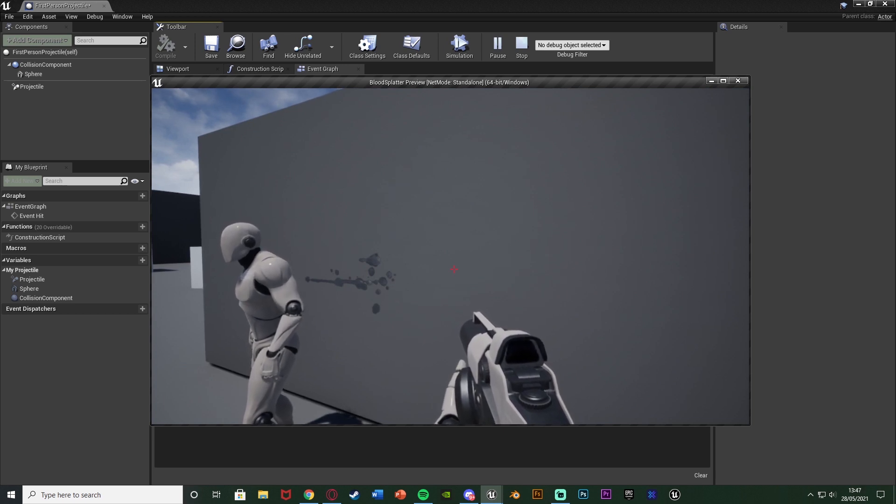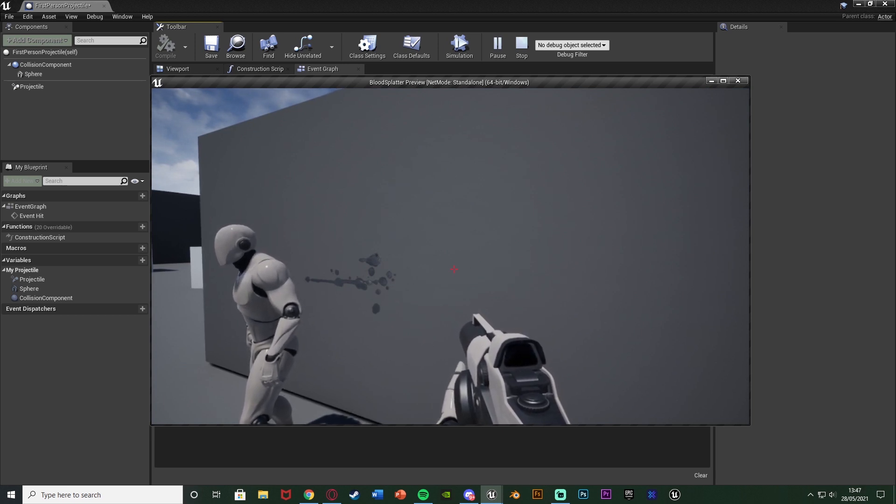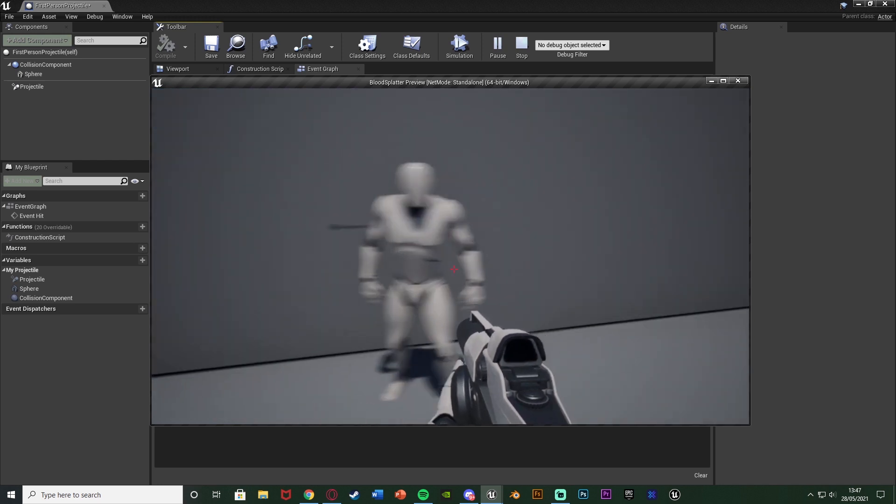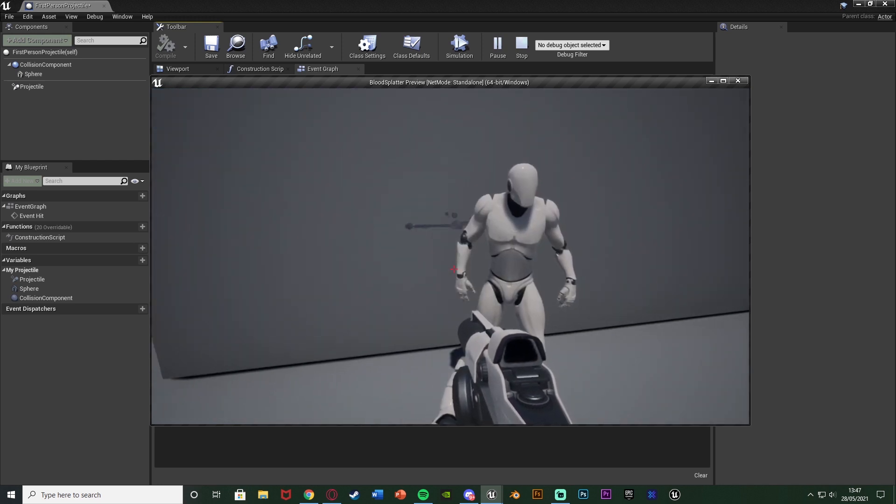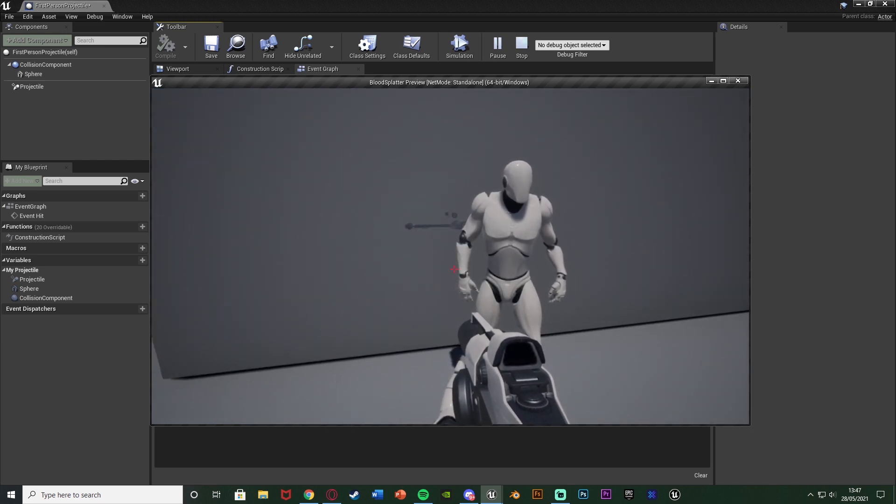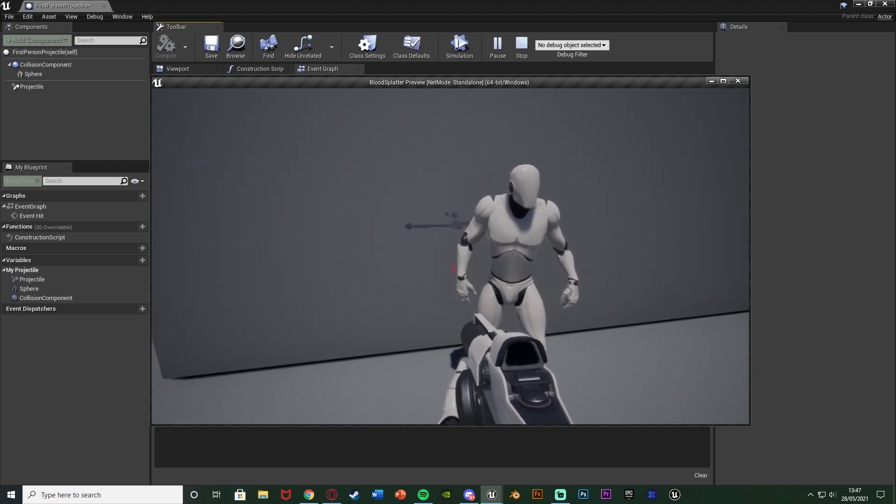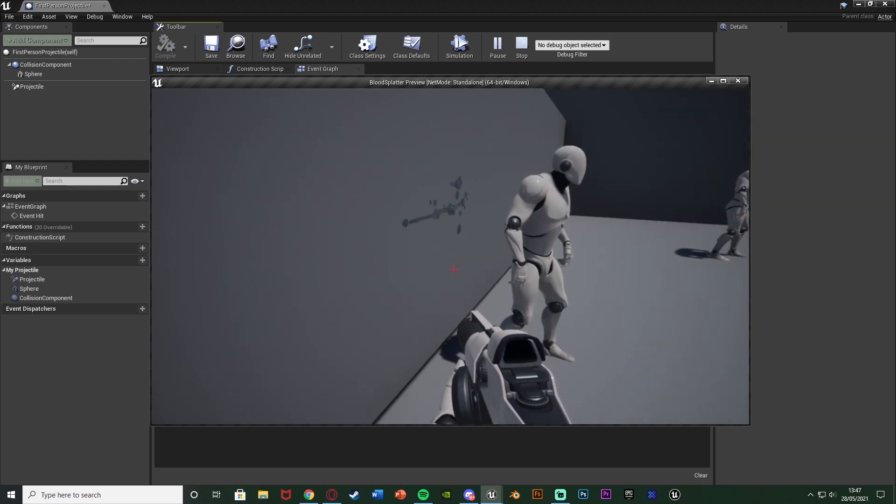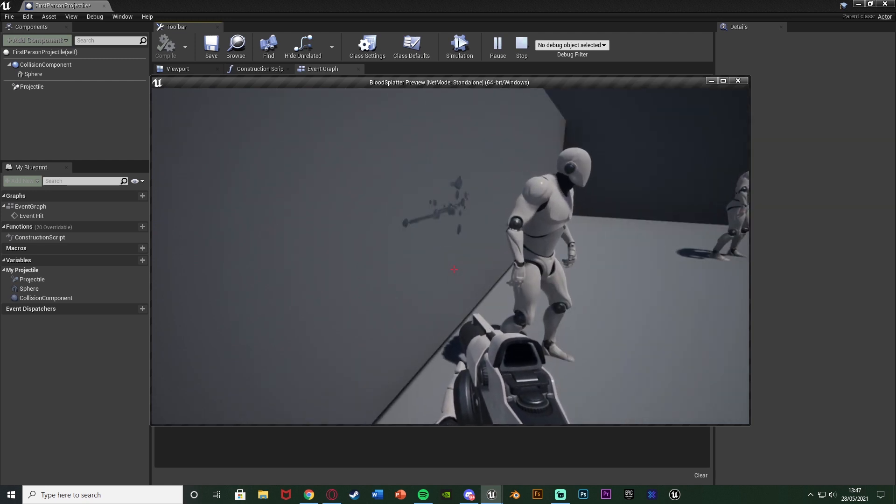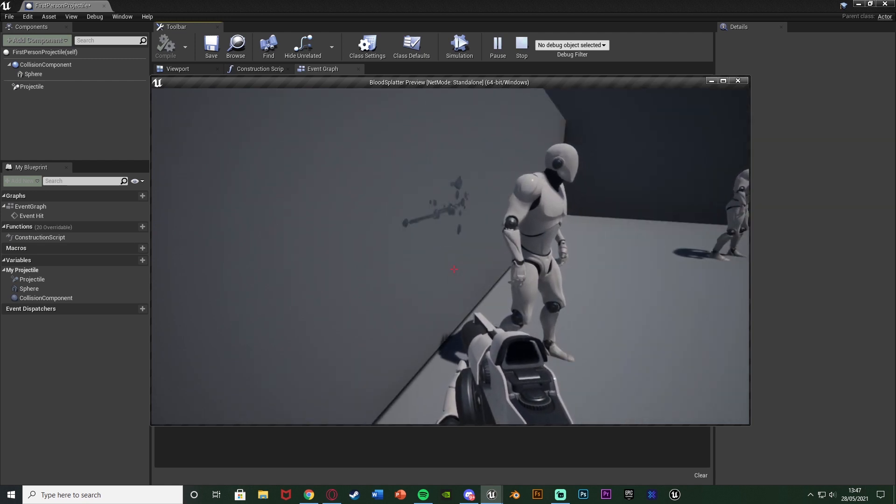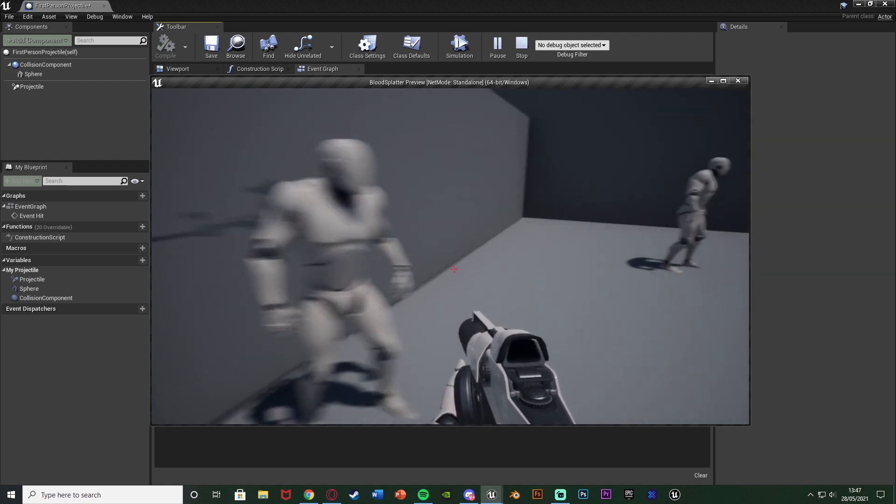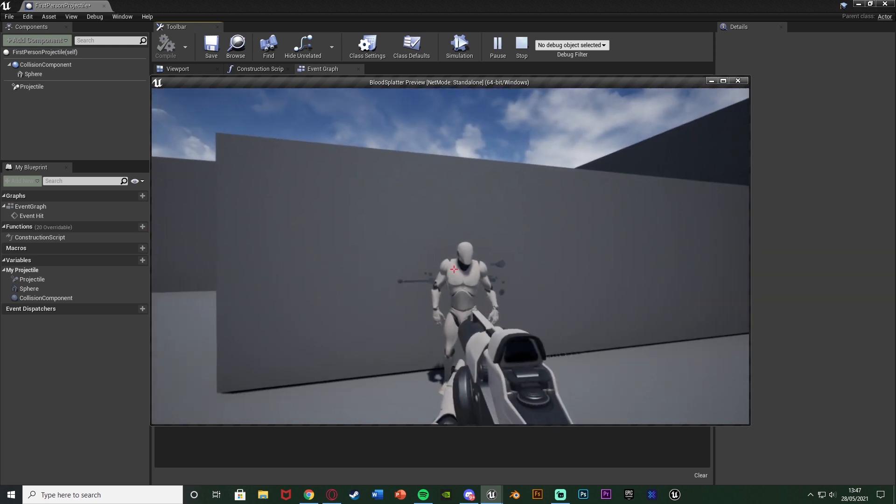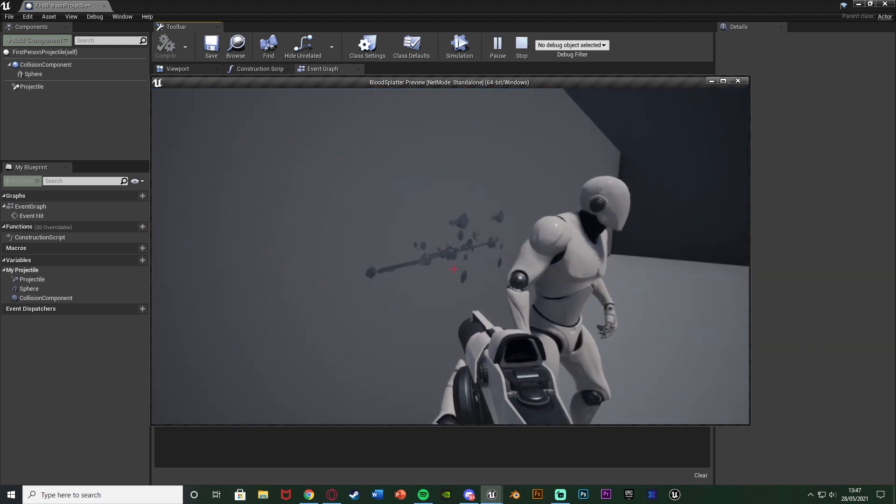Now the blood kind of looks a little bit gray and not red and I believe that's just something to do with the material that I'm using and I will leave a link in the description down below to the material that I am using so you can obviously mess about with it to get it looking better for you, but at the moment I'm just showing you the functionality of getting this part of the code to work.